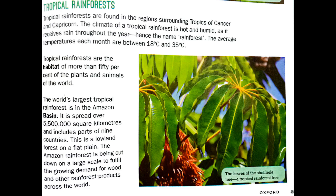The average temperature each month is between 18 degrees C and 35 degrees C. Tropical rainforests are the habitat of more than 50% of the plants and animals of the world.